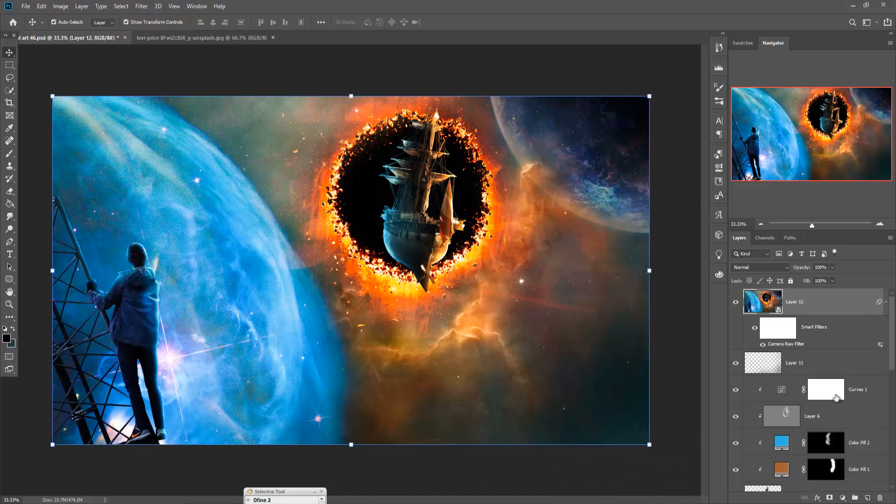So our work is completed. You can do better if you spend more time on Photoshop. If you like this tutorial, please subscribe to my channel. Okay, thank you and goodbye.